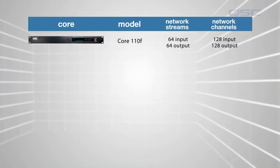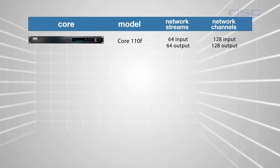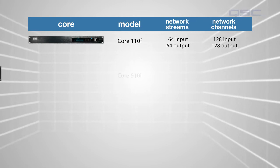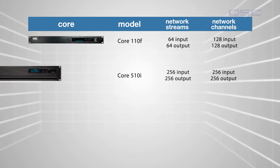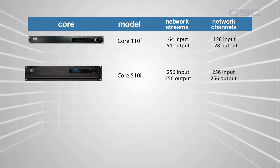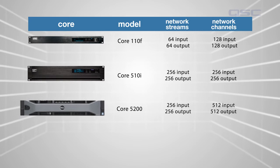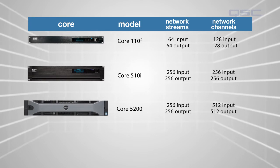The Core 110F can handle up to 128 input channels and 128 output channels, and different cores can handle different loads.